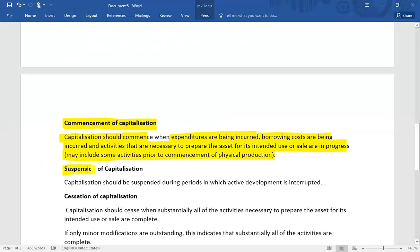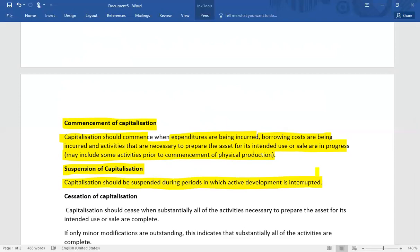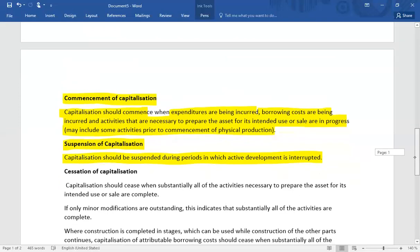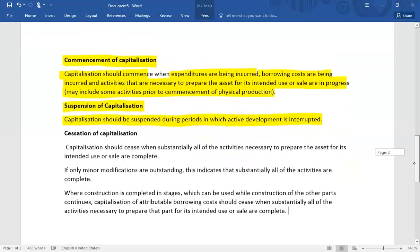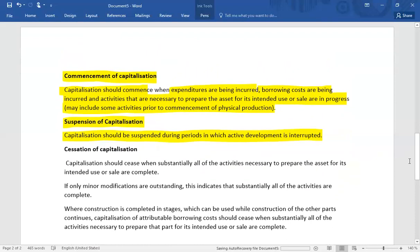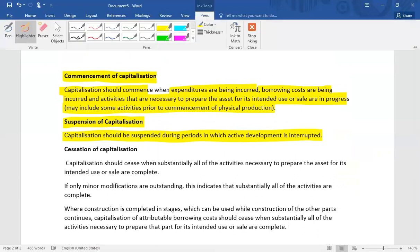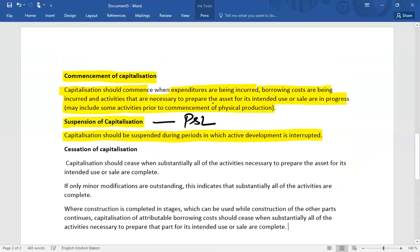If physical activities have to be suspended for some reason, capitalization should also be suspended during the period in which active development is interrupted. However, if the suspension was already planned in advance, there will be no suspension of capitalization. Only an abnormal, unplanned suspension triggers a suspension of capitalization, and any interest cost incurred during that suspension period is charged straight to the profit and loss account as an expense.